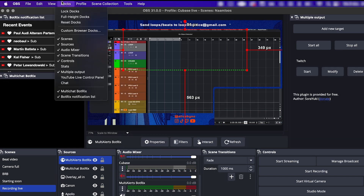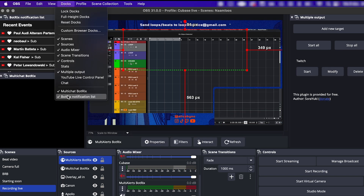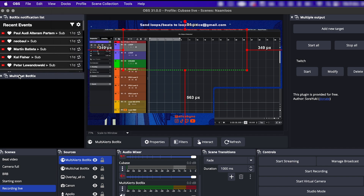In OBS, under Docks, you should see these now — so you can monitor those in OBS as well.